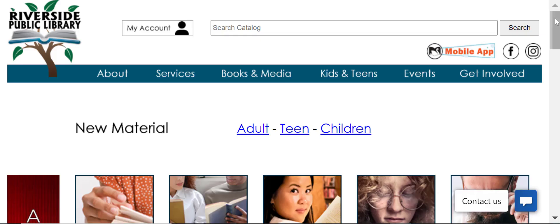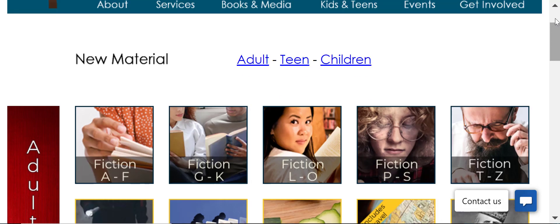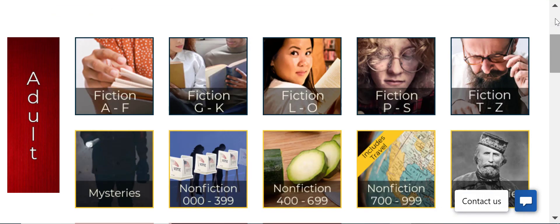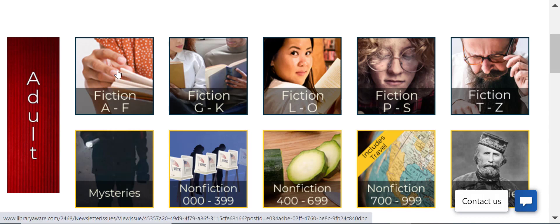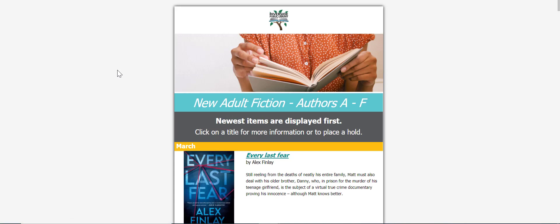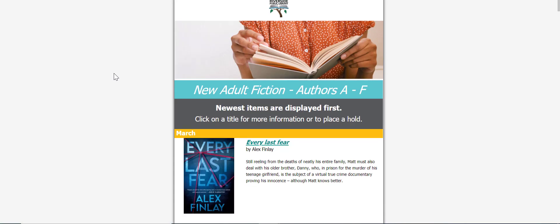You can use our widgets on your website to promote programs and events or for virtual browsing like Riverside Public Library does here. Click on a graphic to be taken to the appropriate newsletter, allowing patrons to discover new titles. For example, adult fiction titles A through F. Clicking on that graphic will take you to the newsletter that corresponds to that category.